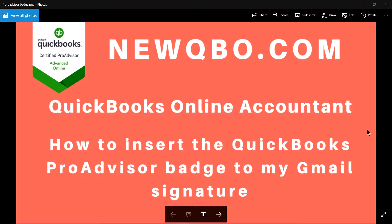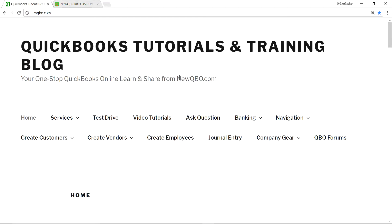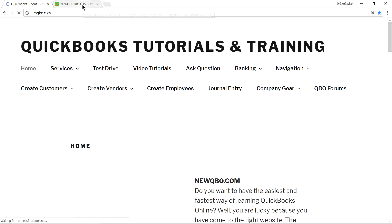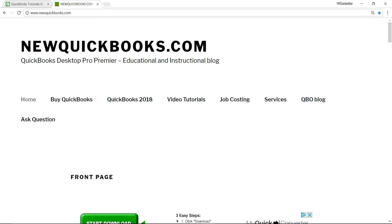Thank you for watching this video. This video is brought to you by newqpu.com — that's our website. Here's our website: this is for QuickBooks Online at newqpu.com, and we also have a separate website for QuickBooks Desktop.